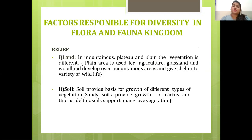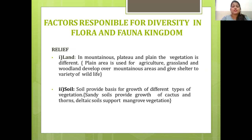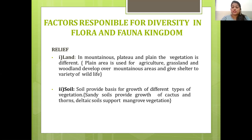Which factors are responsible for diversity in flora and fauna? There are two kinds of factors: relief factors and climate factors. Relief factors are land and soil. In mountainous, plateau and plain areas, the vegetation is different. Plain areas are used for agriculture, grassland and woodland. Forests develop over mountainous areas and give shelter to a variety of wildlife. Soil provides the basis for growth of different types of vegetation — sandy soils support cactus and thorns, while delta-like soils support mangrove vegetation.